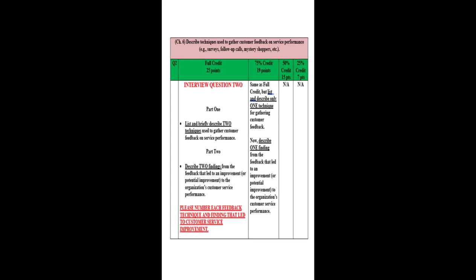Question two: List and briefly describe two techniques used to gather customer feedback on service performance. And then part two of that question, describe two findings from the feedback that led to an improvement or potential improvement to the organization's customer service performance. And once again, please number each feedback technique and finding that led to customer service improvement. And in this particular case, it could be whatever the interviewee tells you. It could be a note, it could be a call, it could be a letter, it could be some sort of paper that's left on the table at a restaurant and it's filled out. And what kind of findings, two things that improved, or perhaps nothing has improved yet, but could improve and your interviewee will let you know that. But make sure you press them on getting the number of techniques and the number of findings.